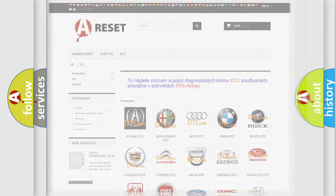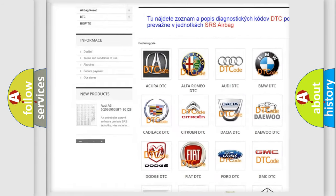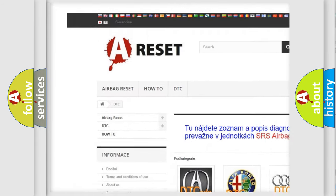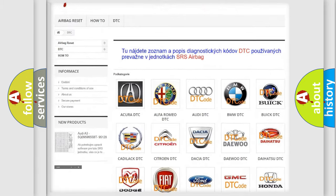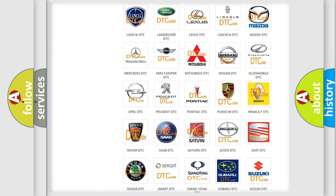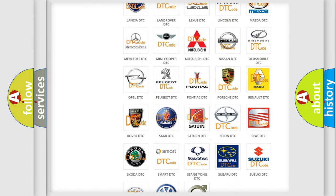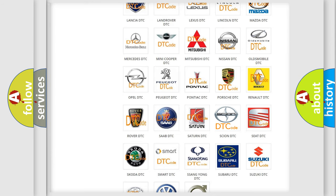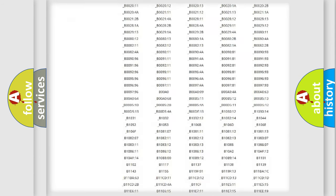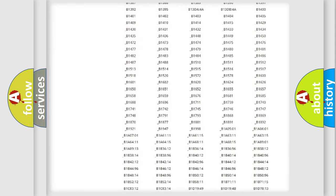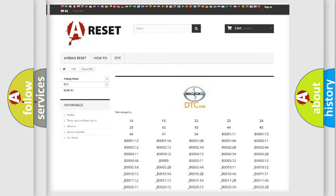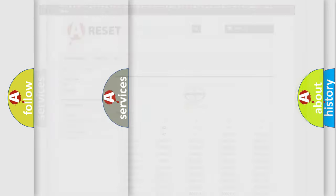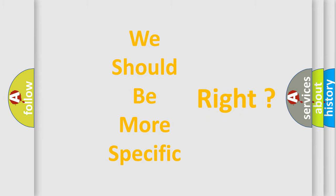Our website airbagreset.sk produces useful videos for you. You do not have to go through the OBD2 protocol anymore to know how to troubleshoot any car breakdown. You will find all the diagnostic codes that can be diagnosed in vehicles, and also many other useful things. The following demonstration will help you look into the world of software for car control units.